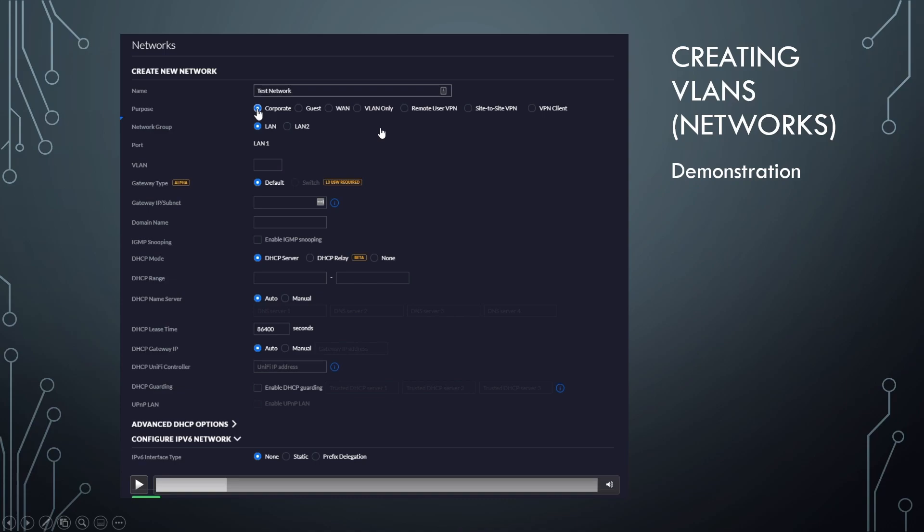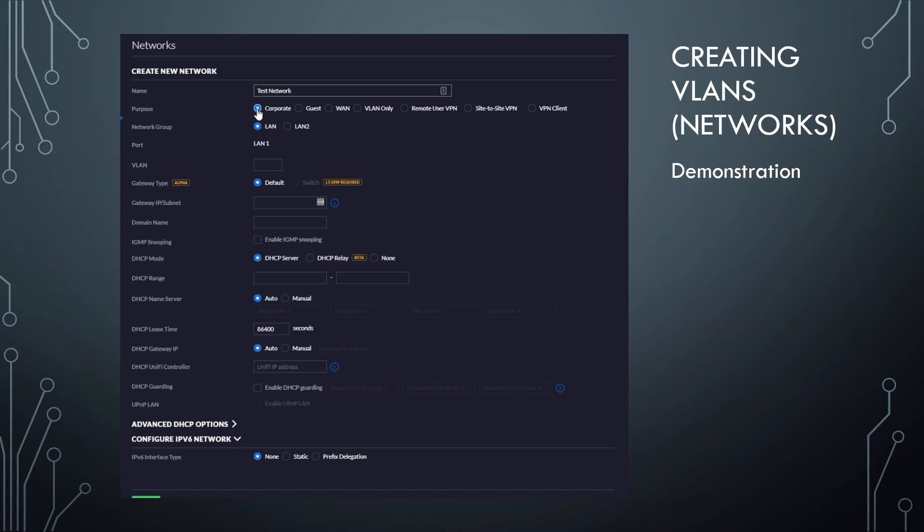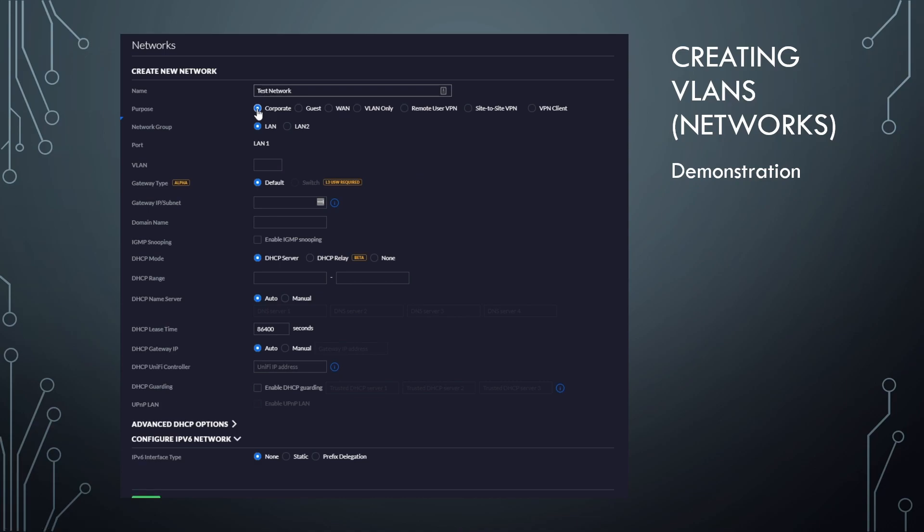and UniFi switch and UniFi access points, you don't want to use VLAN only. VLAN only is if let's say you had an edge router, or a pfSense box that you built, right? And that is the router or gateway hosting the VLANs.